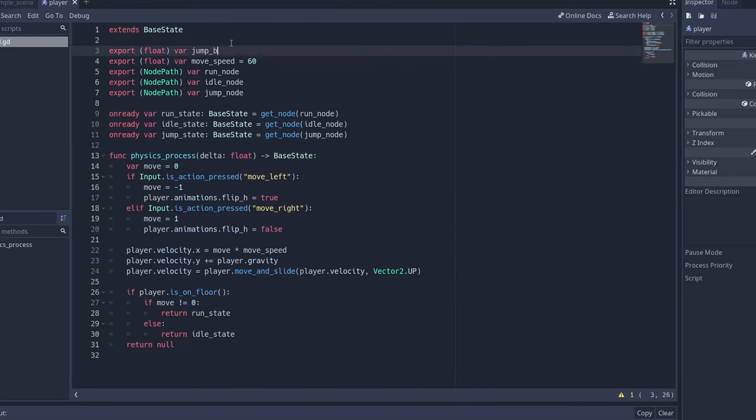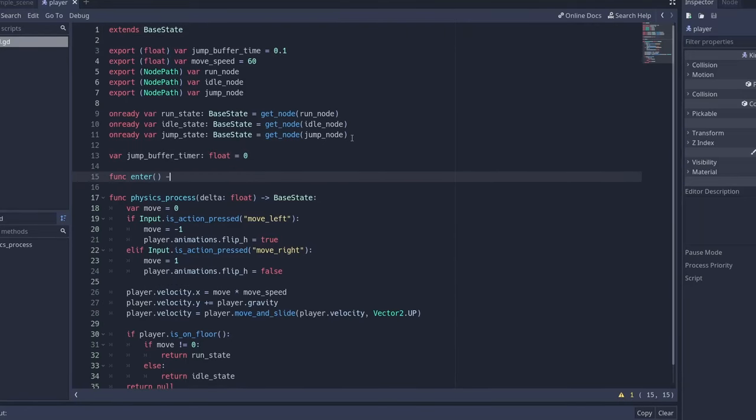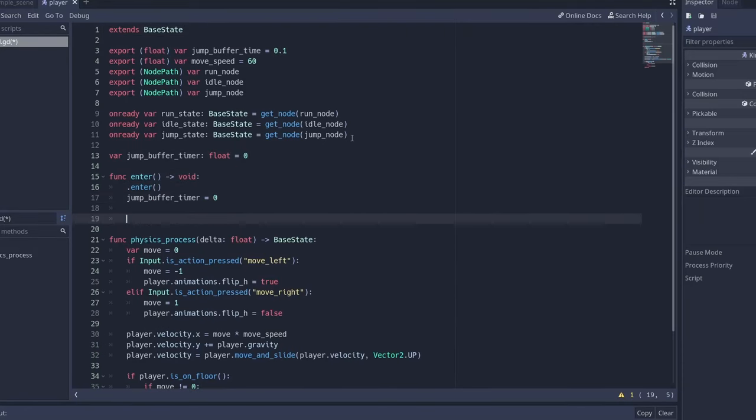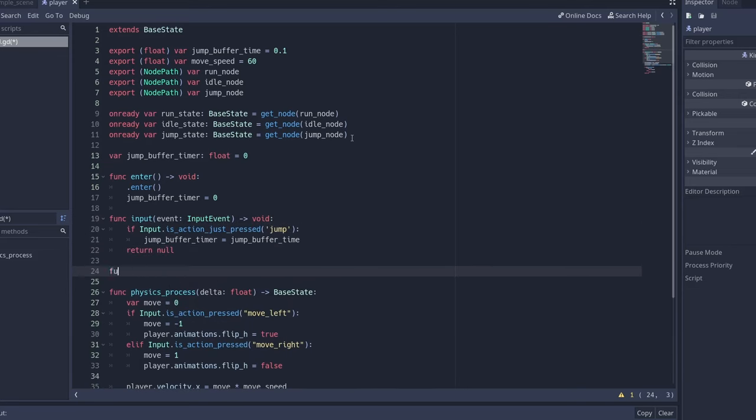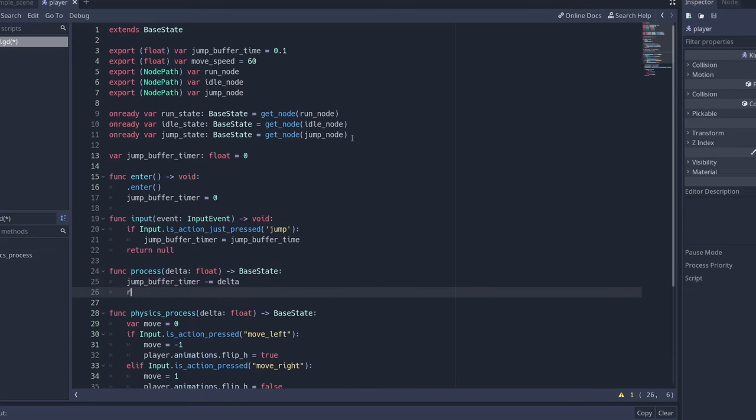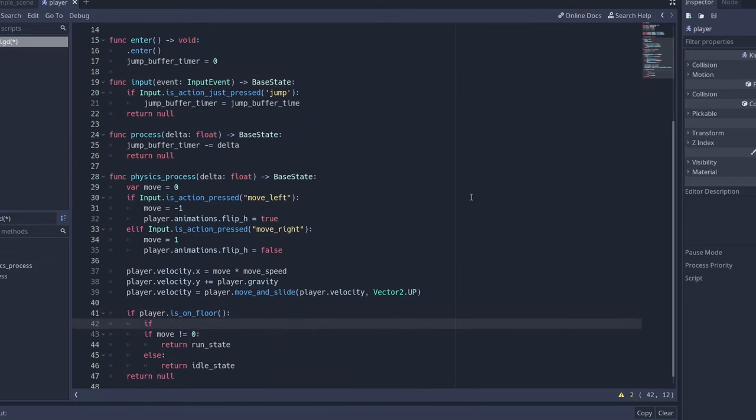We can accomplish this by simply listening for jump inputs while in the fall state and starting a timer. If the player lands on the ground before the timer runs out, we transition to a jump state rather than any of our relevant ground states.